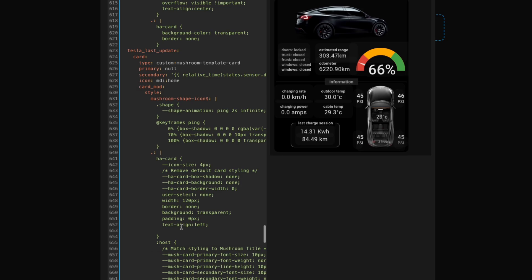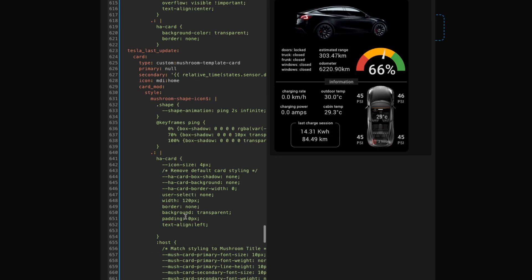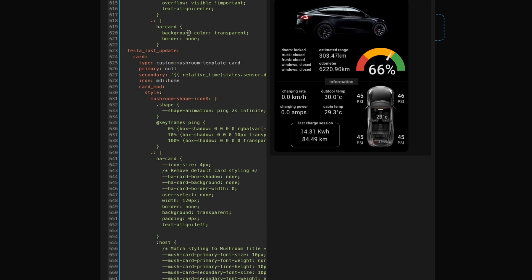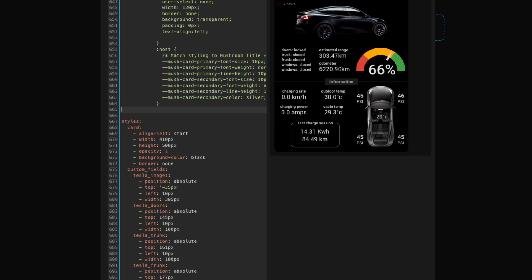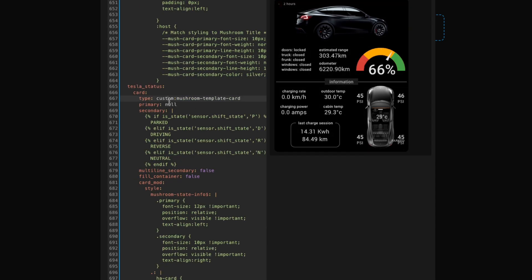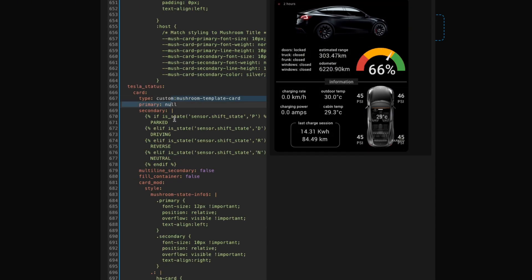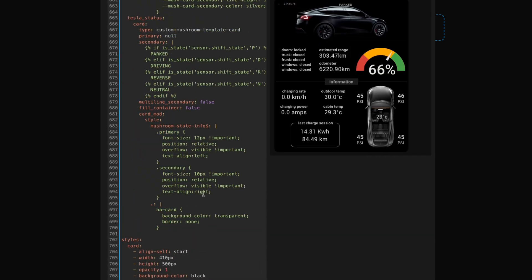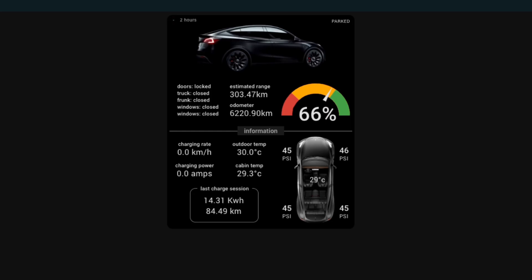A couple of final touches. Because this is a polling integration, it's nice to confirm how fresh the data is. So let's add the last updated field from the integration. We can use Card Mod and CSS to add a little animation and move it into the top left corner. Then one more card to display the status of the car — driving, parked, neutral, or reverse — and we'll stick that one up in the top right corner. Let's save this and take a look at our growing masterpiece.